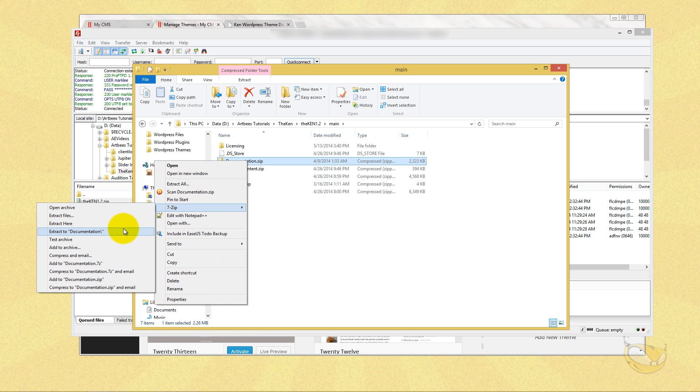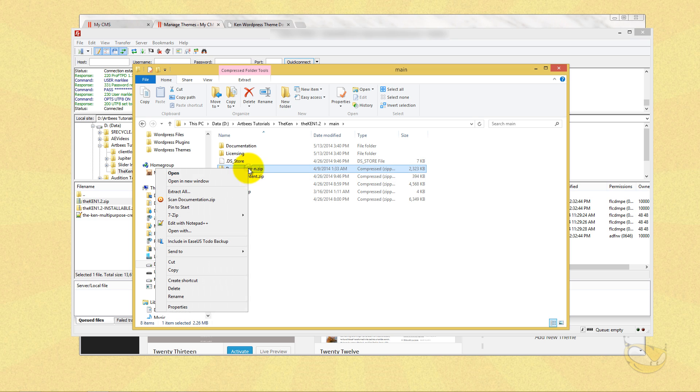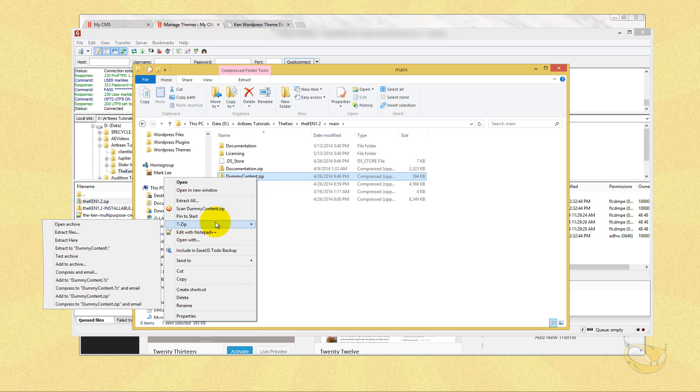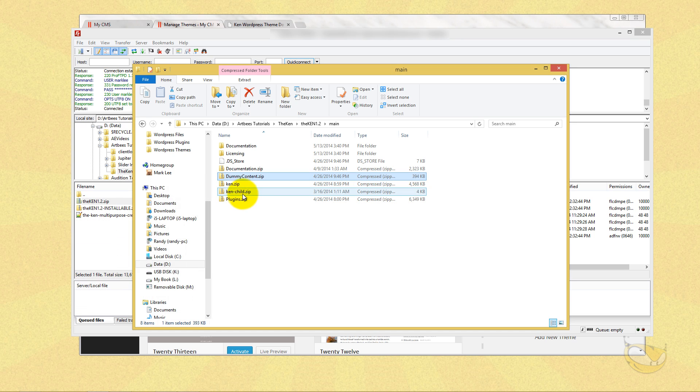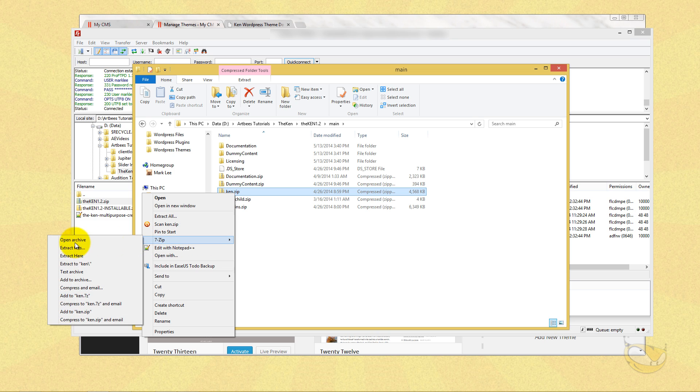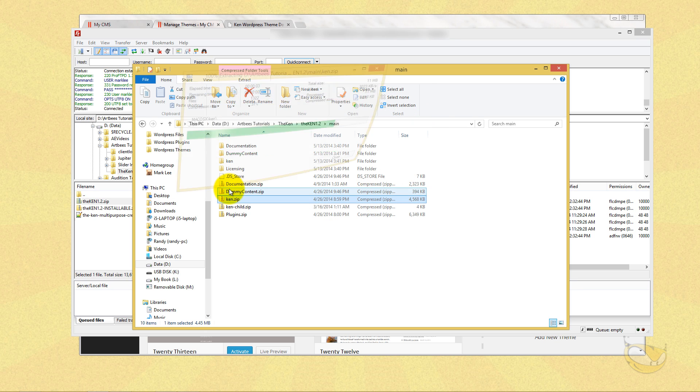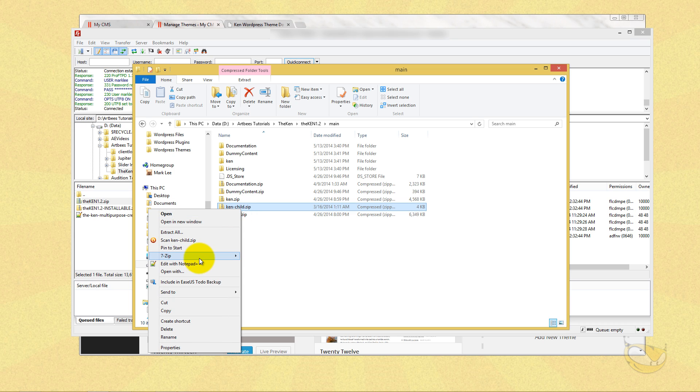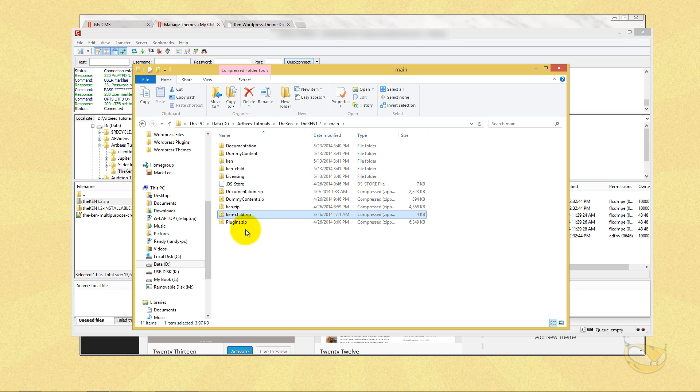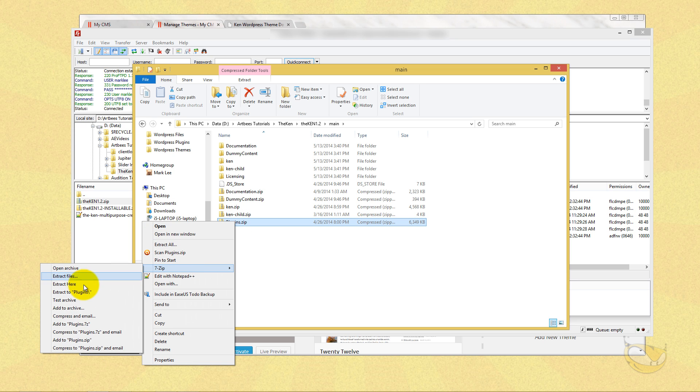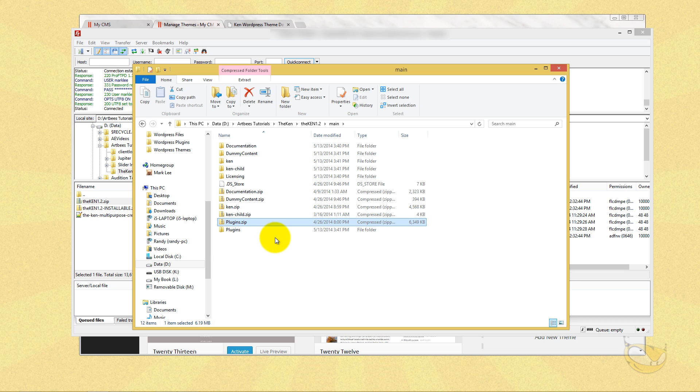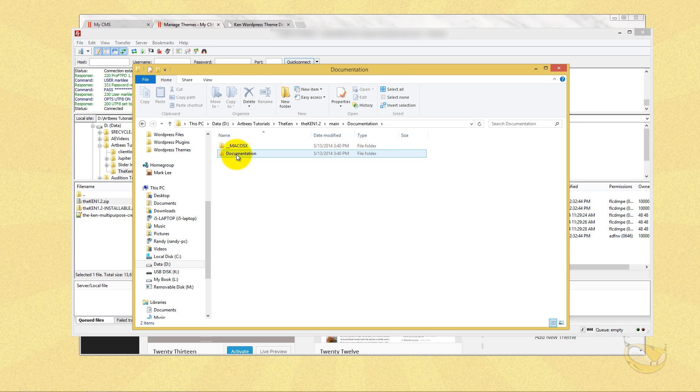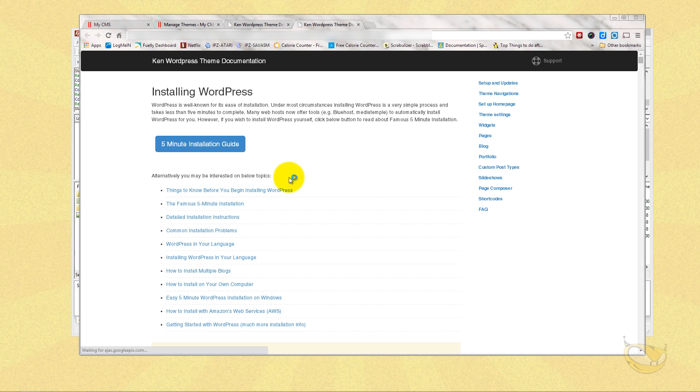Here's our documentation. This is our dummy or demo content. This is the Ken, what we're going to actually be uploading to the server. And then we've got a child theme, which we'll get into in another video, but I'm extracting that here for later. And one last zip file, our plugins. So now I've got the extracted versions of every single one of the folders. Our documentation is here. If you go into documentation, you can easily just run index here. And here's the documentation.